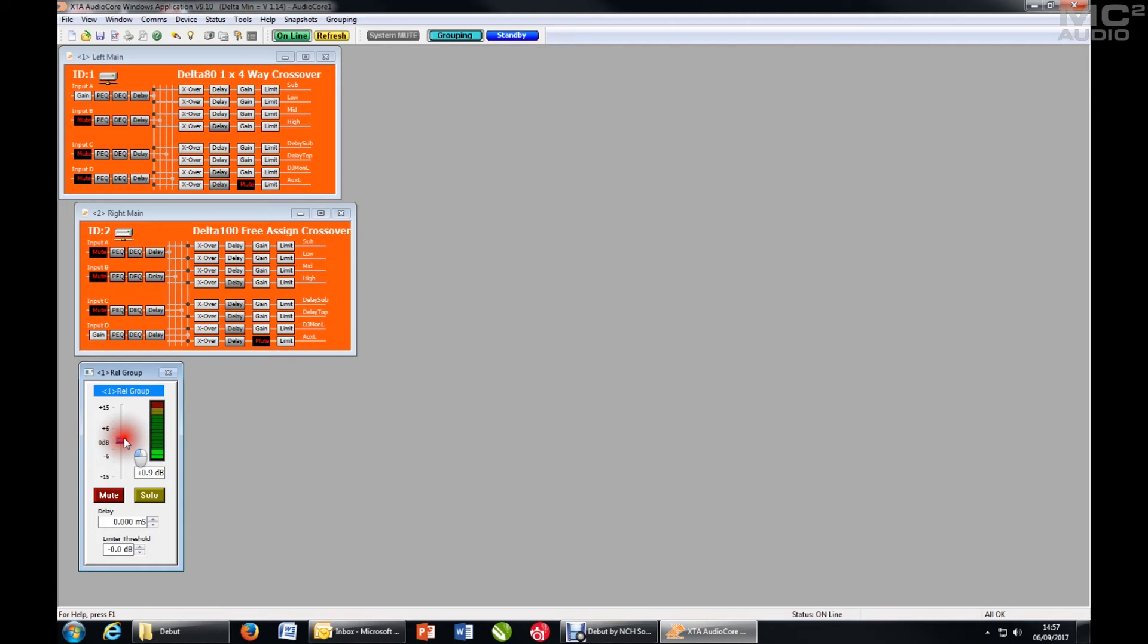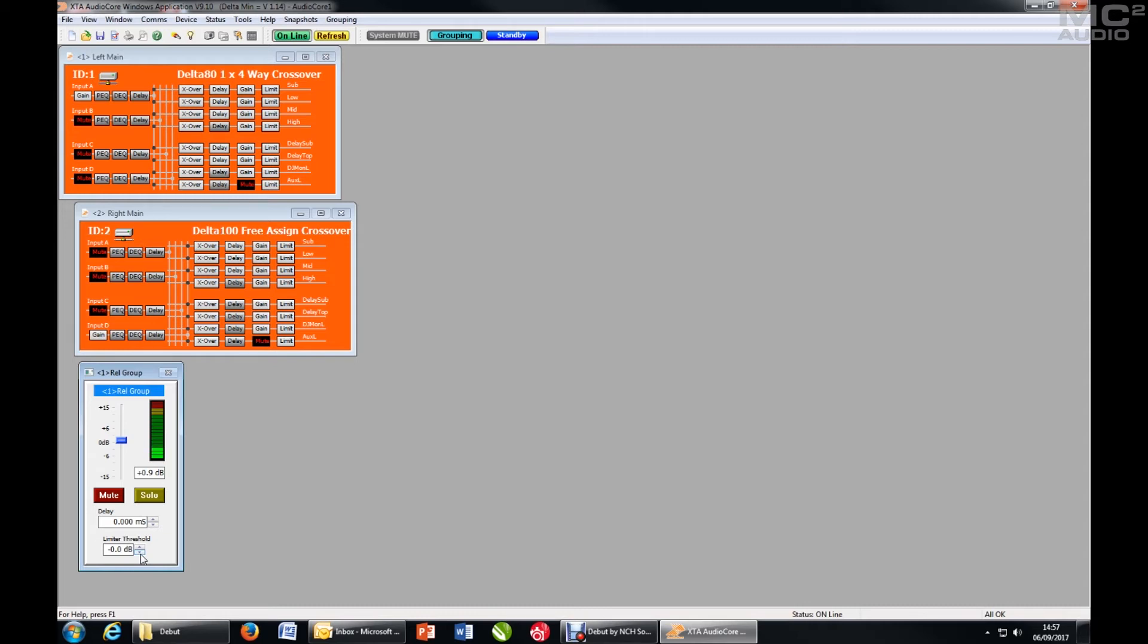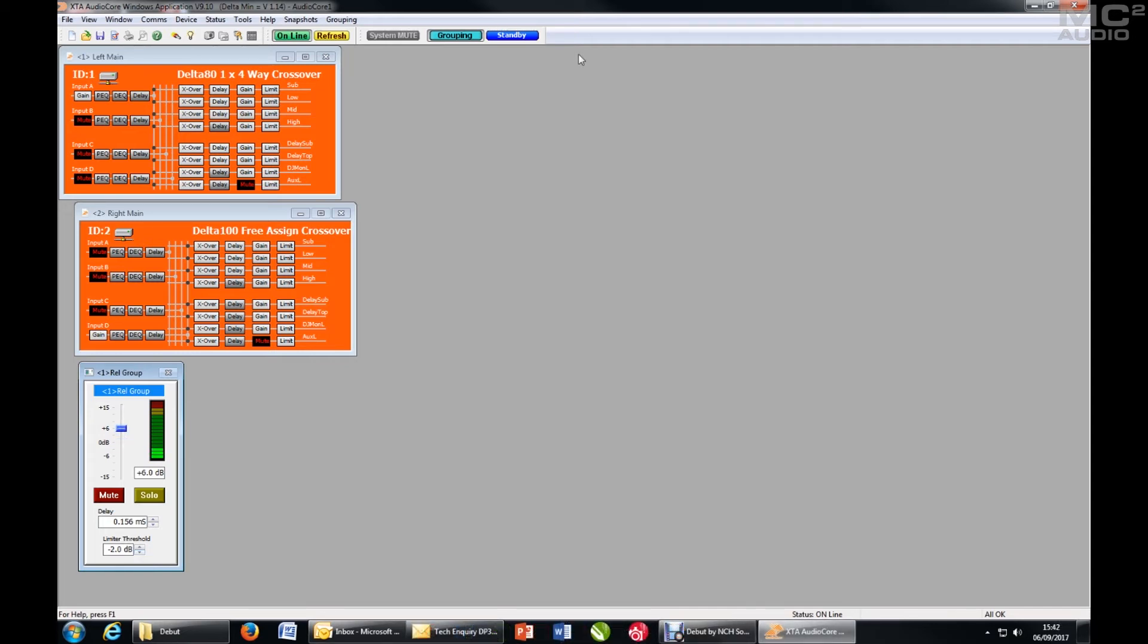Which adjusts the relative levels of both channels together. Mute, solo. And I can also add delay to whatever delay is already on the channels. And I can turn the limiter threshold down. I can't adjust it above the point that it's set in the actual channel, but as a group I can knock them all down by however much I want down to a maximum of 12 dB.